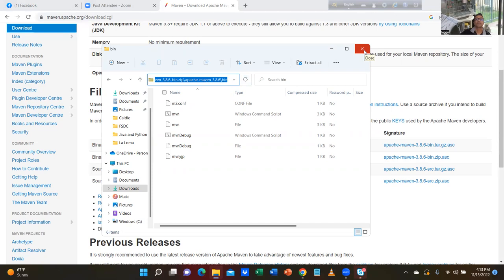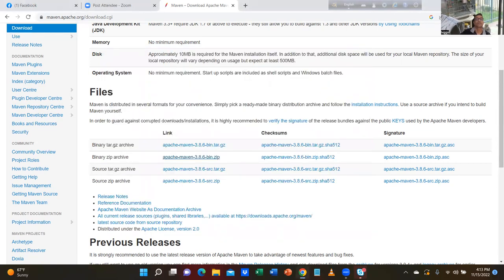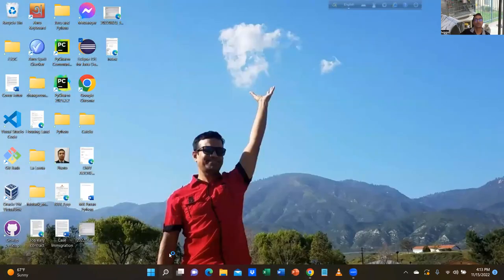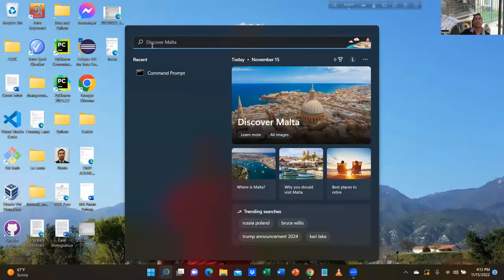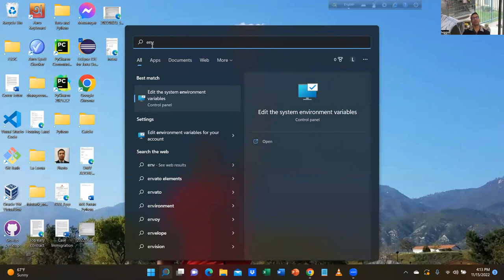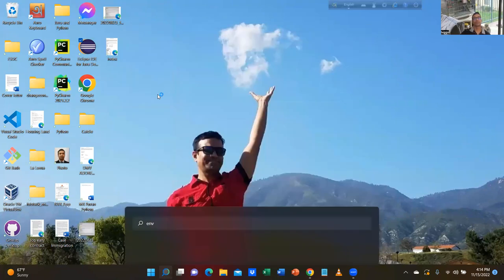Then type ENV in the search bar. Type ENV, go to the environment. There is a search icon at the bottom. Type ENV and edit the system environment variables, click on it.